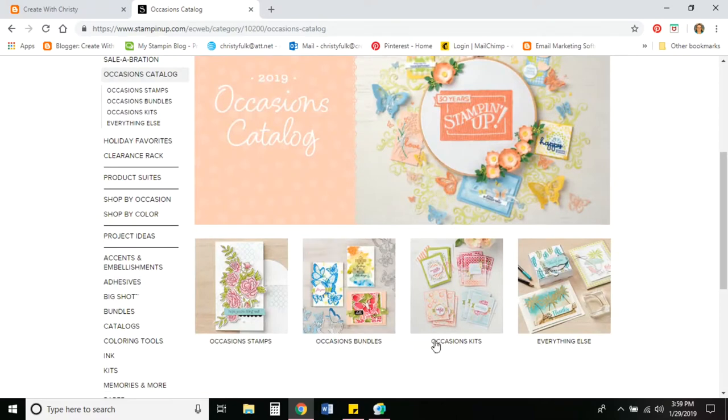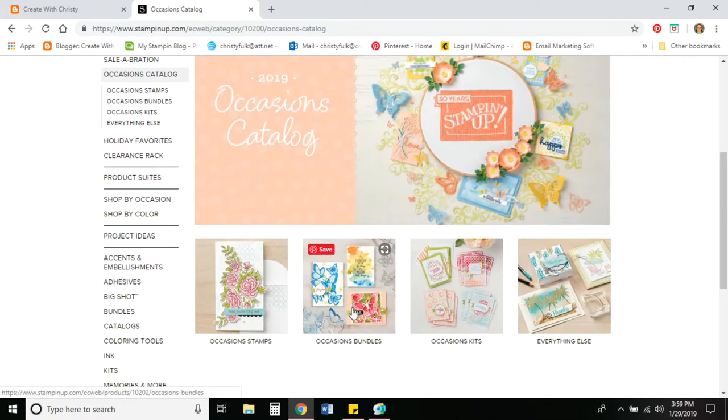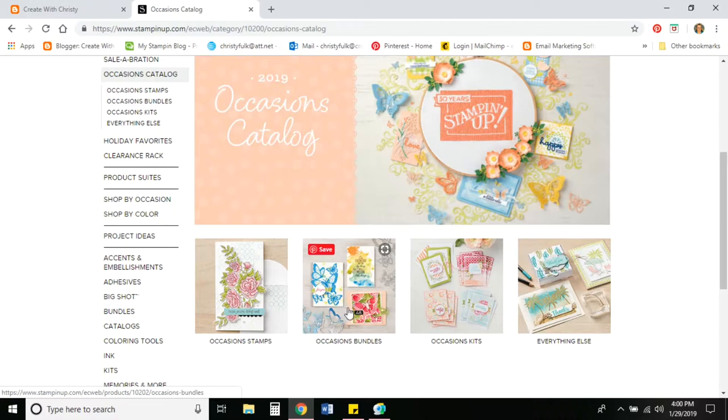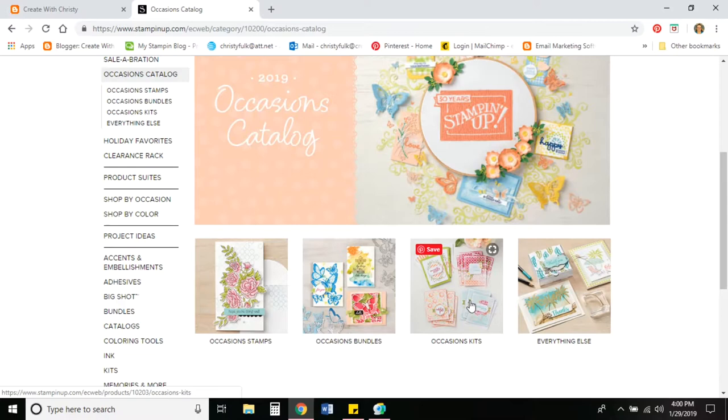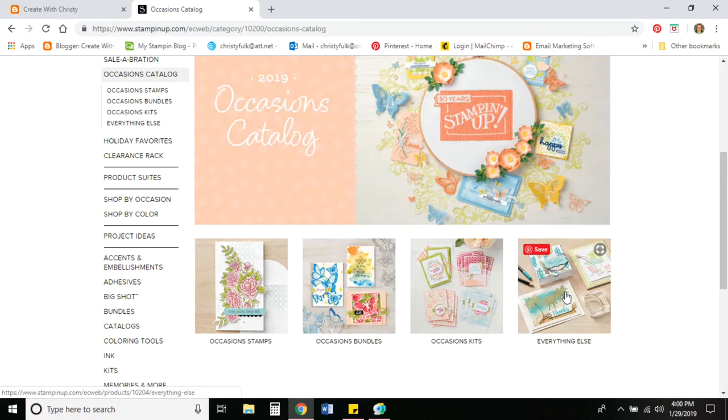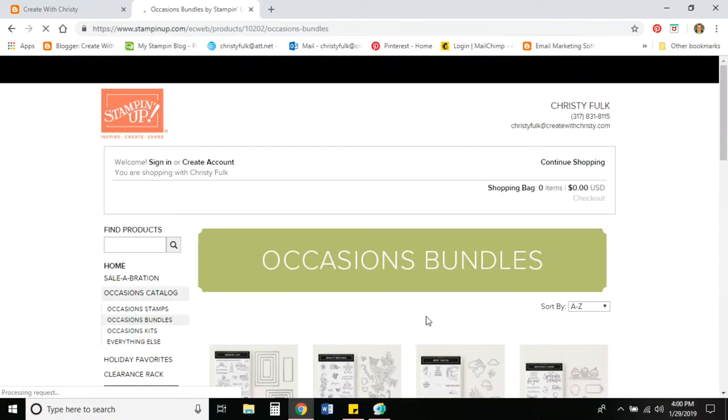So go ahead and click on the occasions catalog. And there are four different categories here. These are just the stamp sets. These are the bundles and the bundles are when you want to purchase a stamp set with its coordinating die. If you were to buy those two things separately, you'd have to pay more. If you do it as a bundle, you'll save 10%. These are all the card kits that are in the occasions catalog. And then everything else would be like the designer series paper, cardstock, embellishments, ink, things like that.